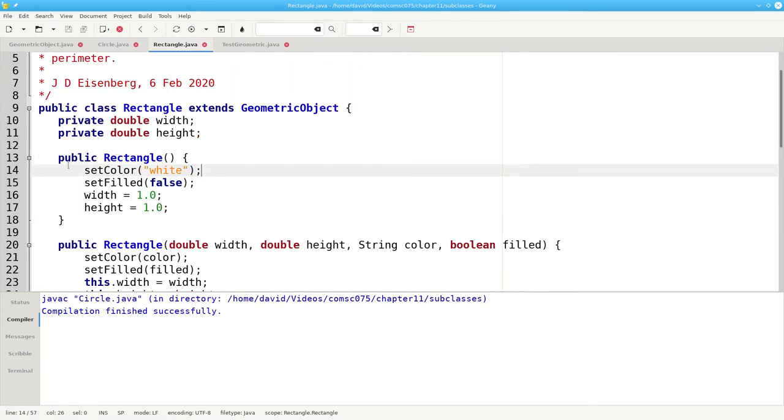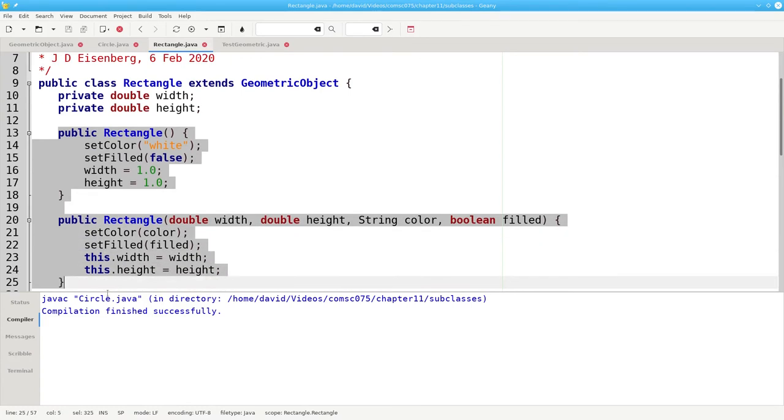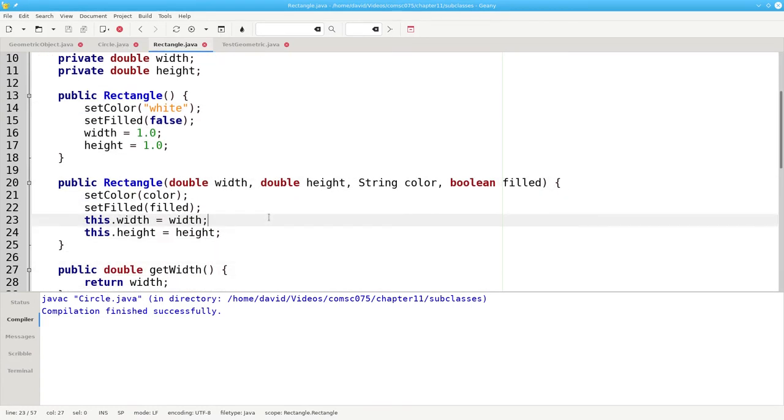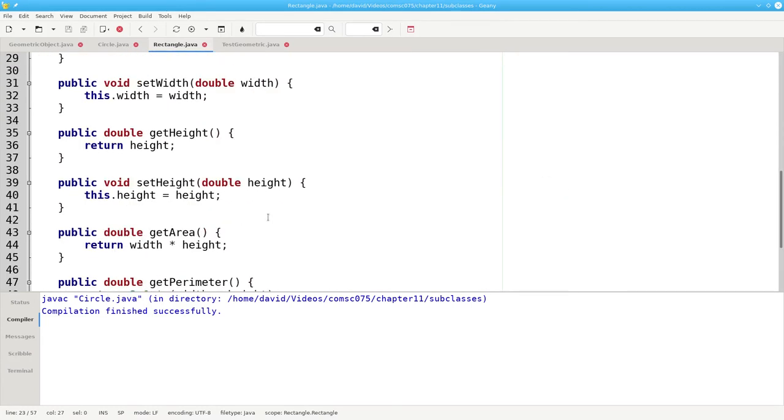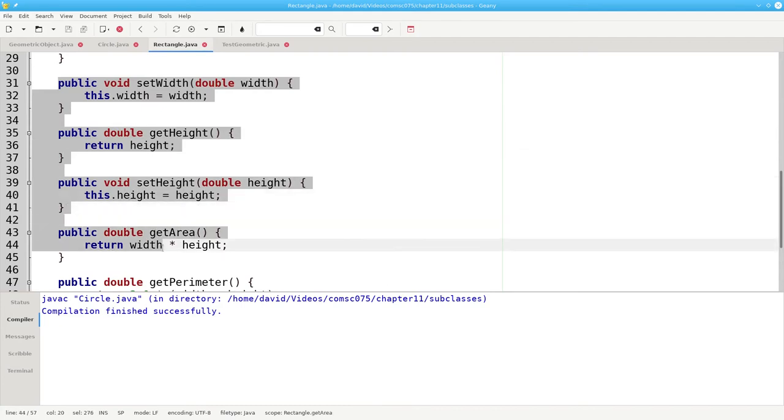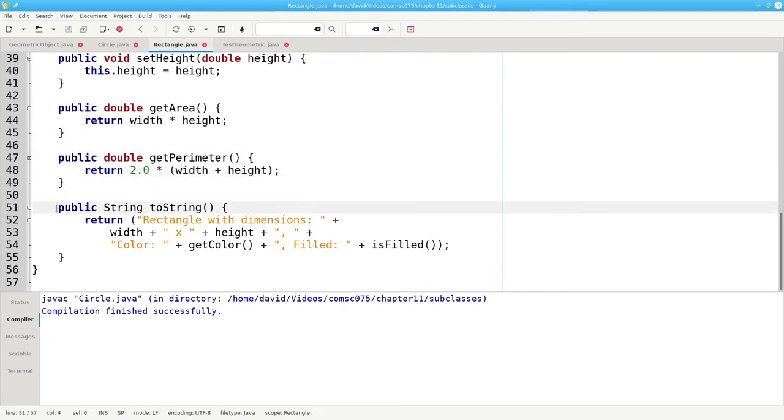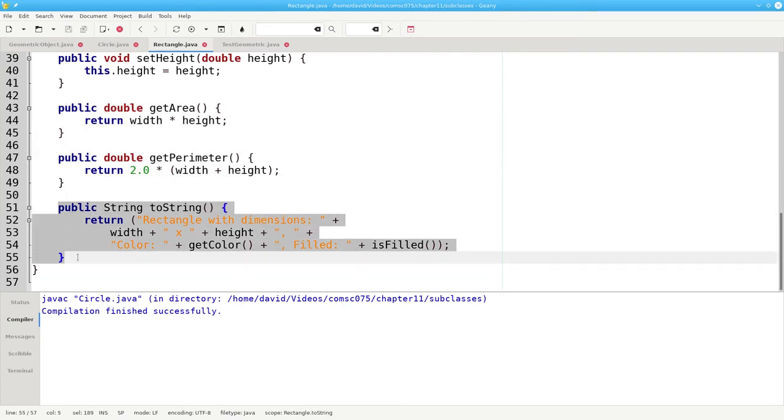And we have our constructors, the getters and setters, the area and perimeter methods, and toString.